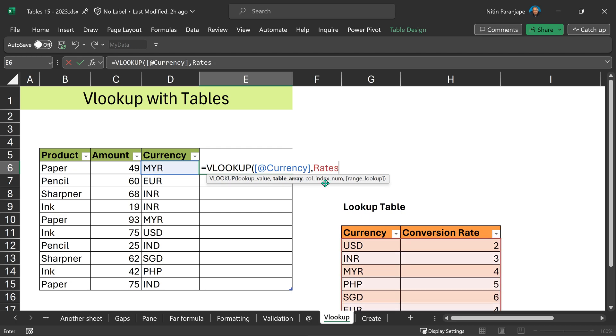Second parameter is the table array and in this case, we already have a table name. Even if this table was a large table and in another sheet, exactly the same syntax will work. Only thing you need to know is the name of the table before you start typing the formula.